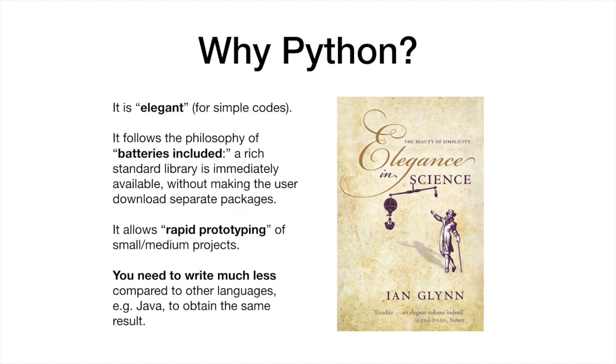So why is Python so popular? There are a number of reasons. It is elegant as long as your code doesn't get too big. It comes with batteries included in the sense that it features a comprehensive library of readily available functions so that you don't need to download separate packages. It allows rapid prototyping of small and medium-sized projects.